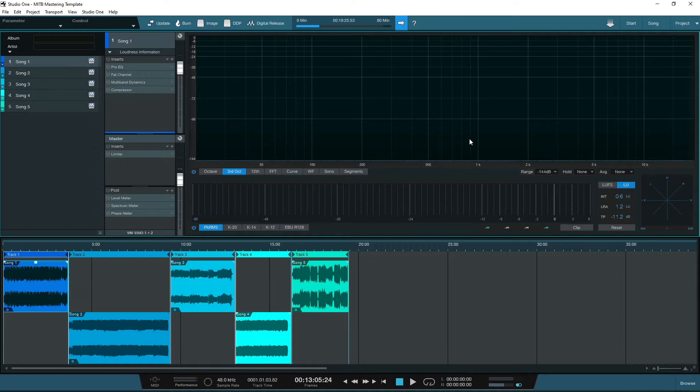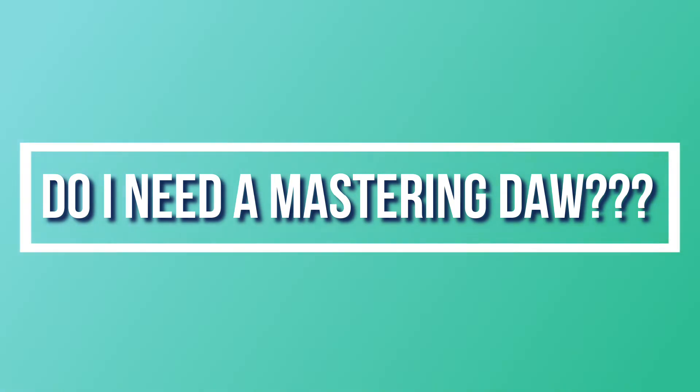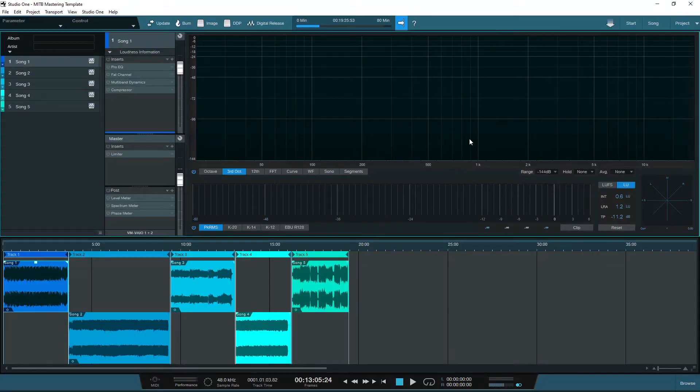So let's briefly discuss DAWs. A popular question I get is, do I need a specific mastering DAW to master tracks digitally? And the answer is no.